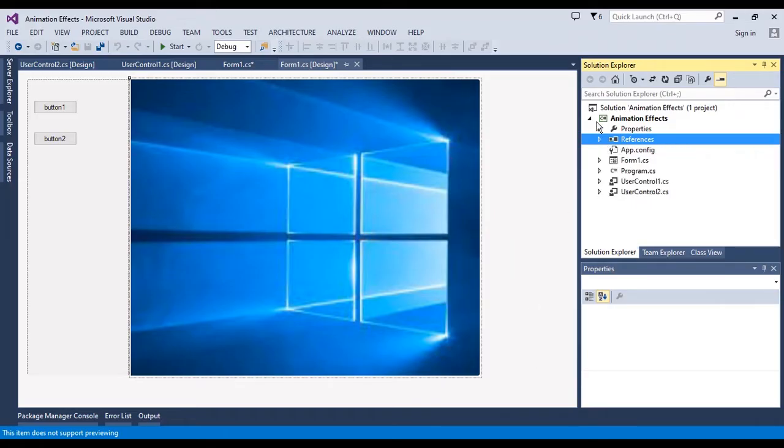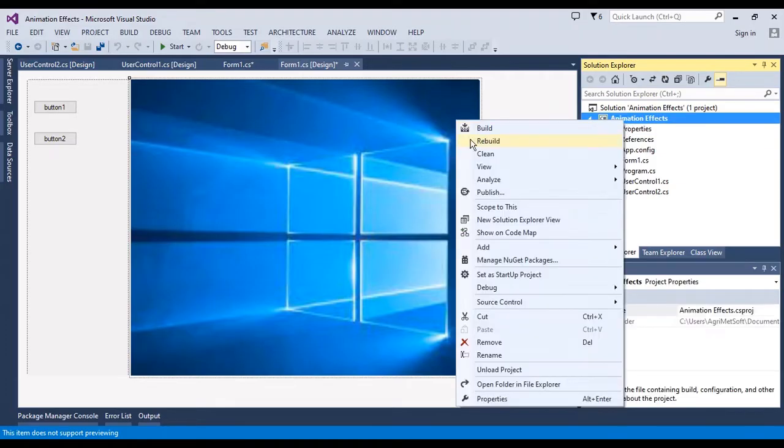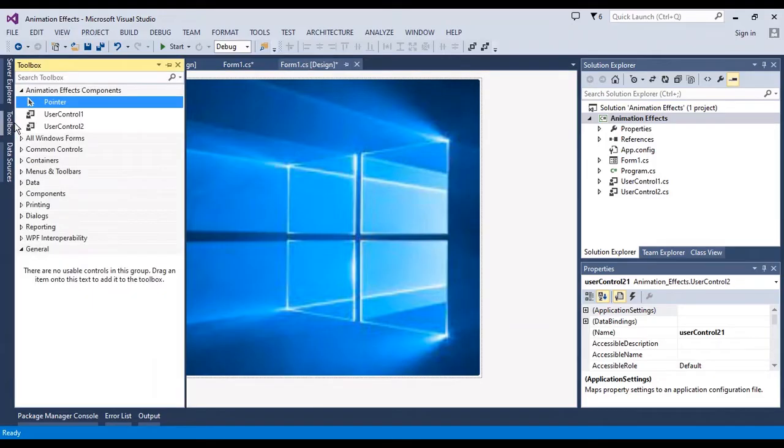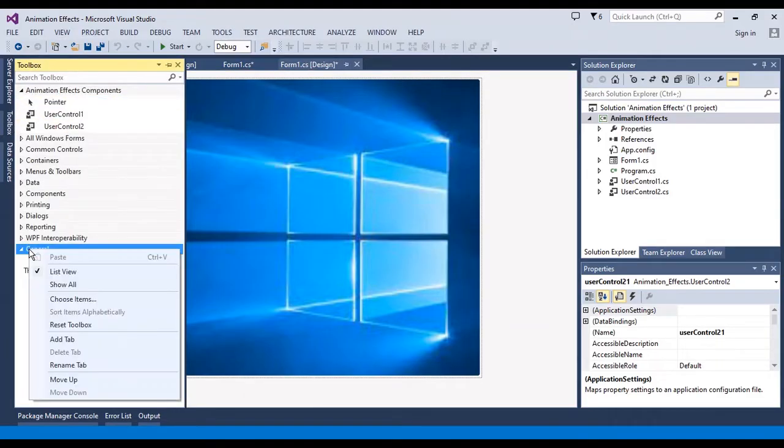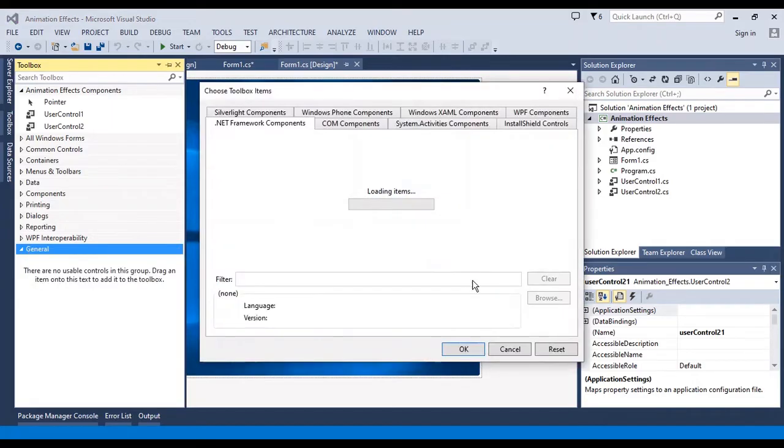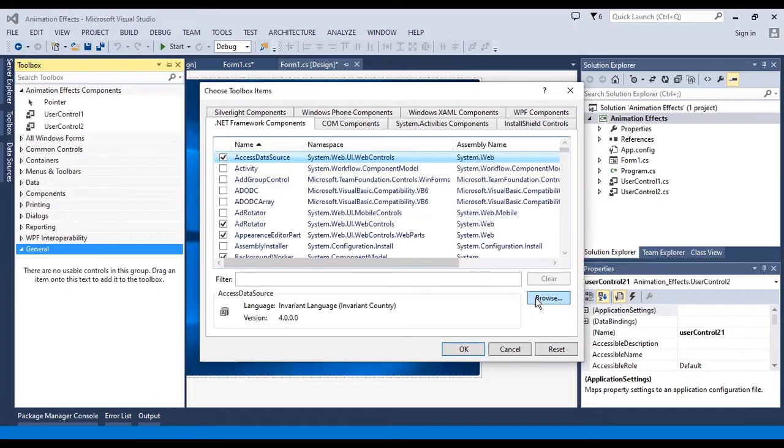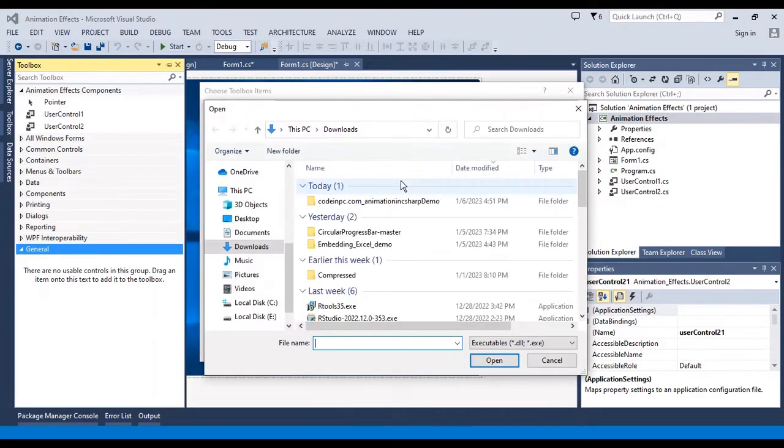After this library is added, I should rebuild the project. I rebuild, and the control should be added here. If it doesn't add, I can select the library manually.